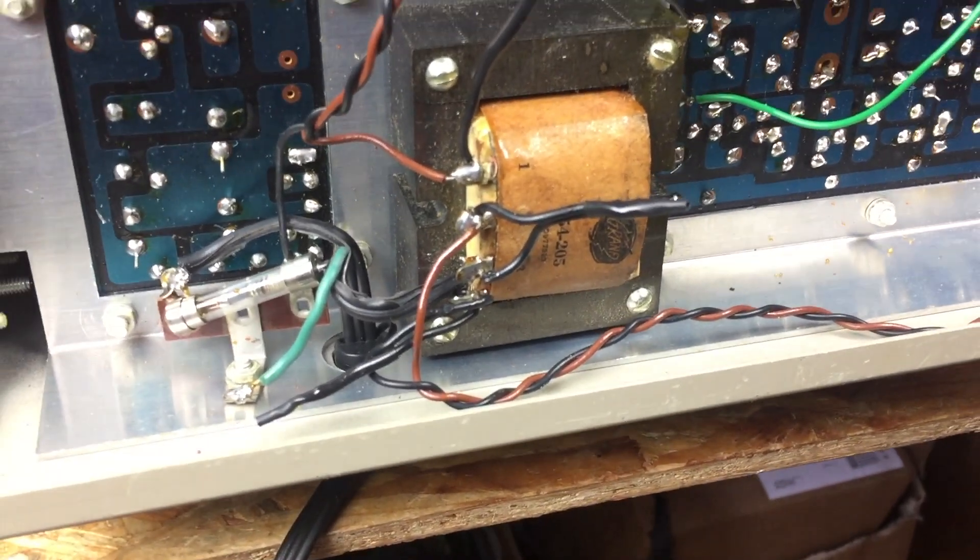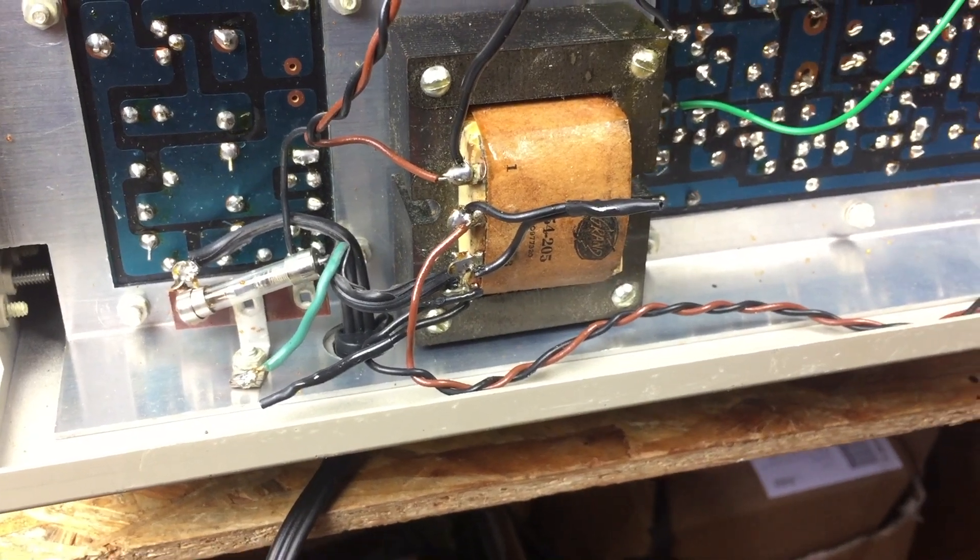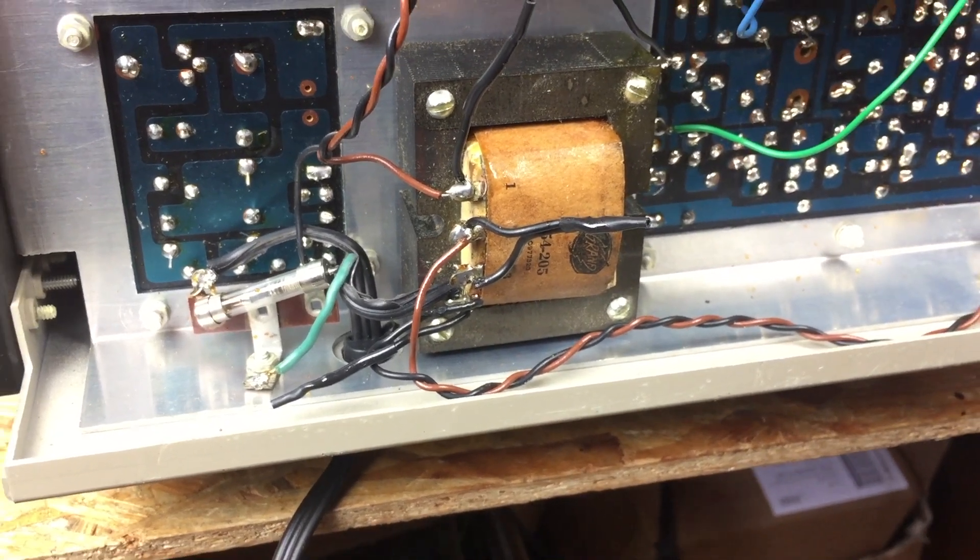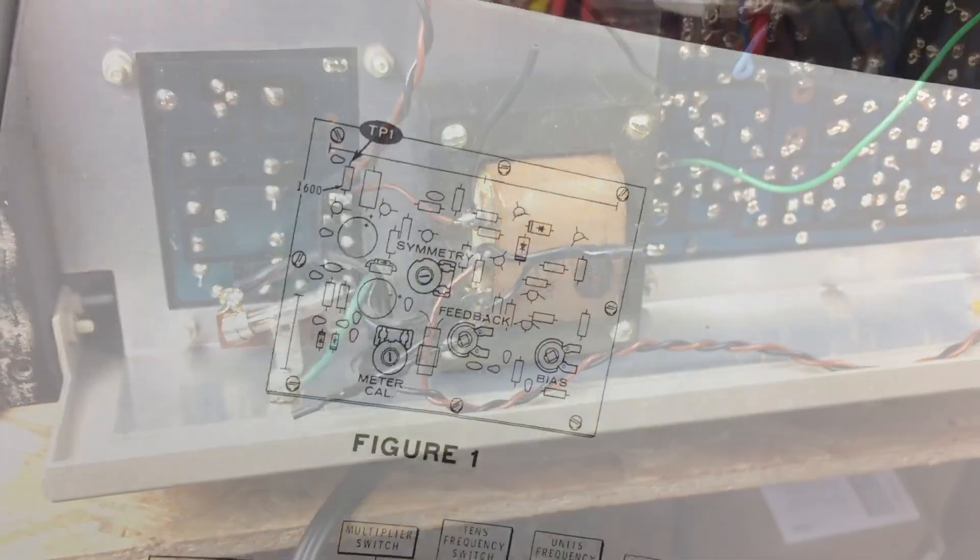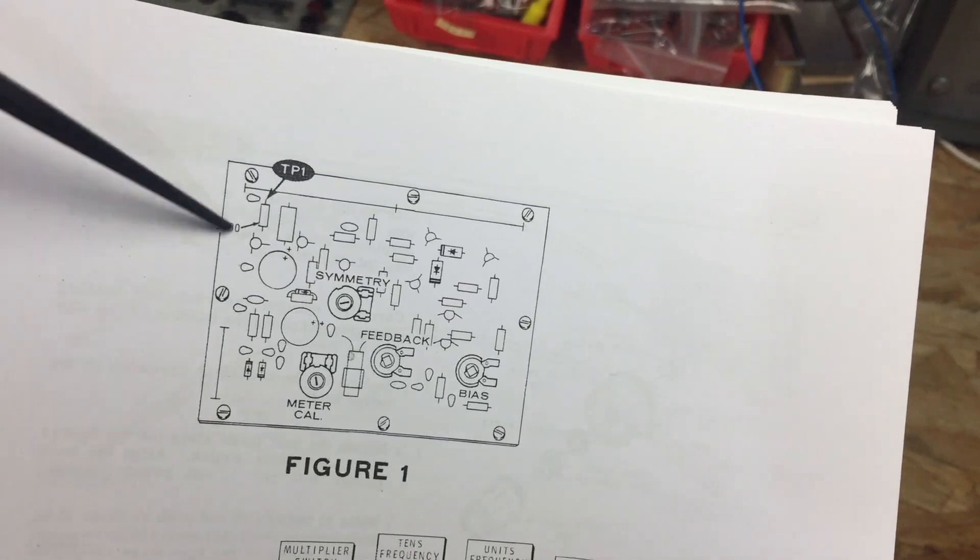Once I've realized the unit is wired for 220V, I've cut the US style plug and replaced it with the European counterpart.